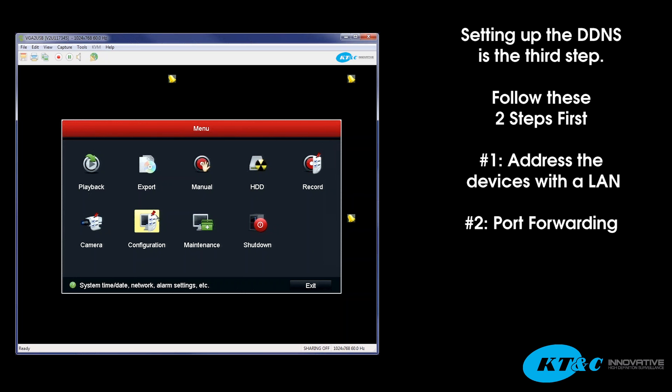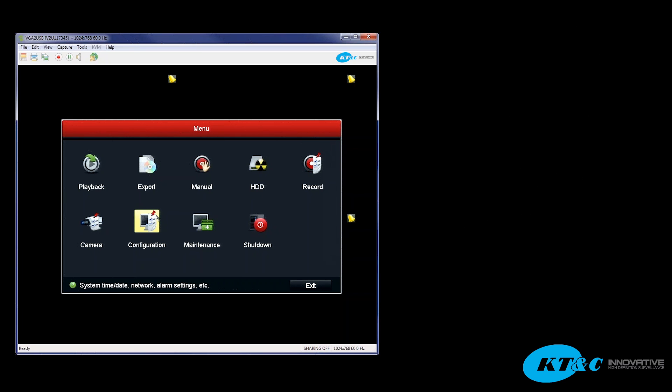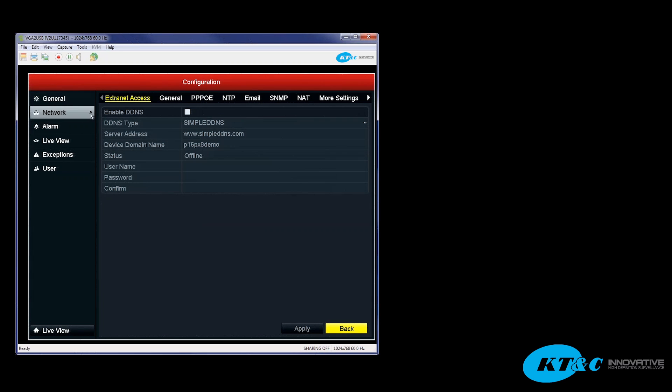Then, finally, is the DDNS setup. The DDNS setup is found under the configuration menu, under network on the left, and then under extranet access.